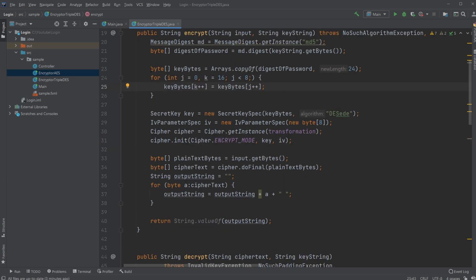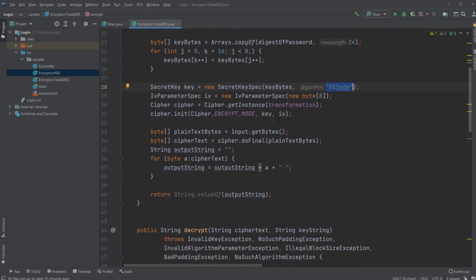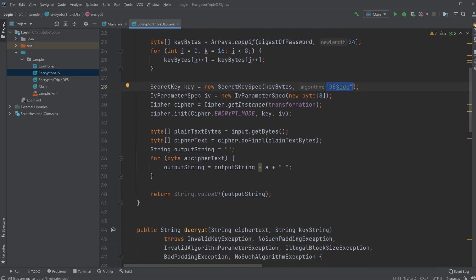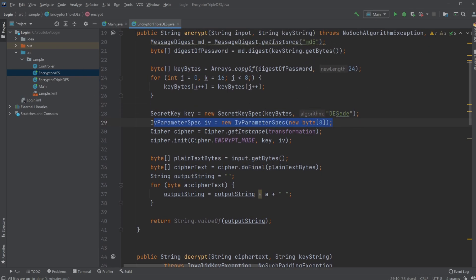And we just simply take this byte array and turn it into a secret key by using secret key spec. And again, the specific algorithm we're using. We then also have an IV parameter spec, like we did last time, which is kind of like a seed. So we're having these a lot of different seeds to specify specifically how we're going to be encrypting using these different byte arrays and another one here.